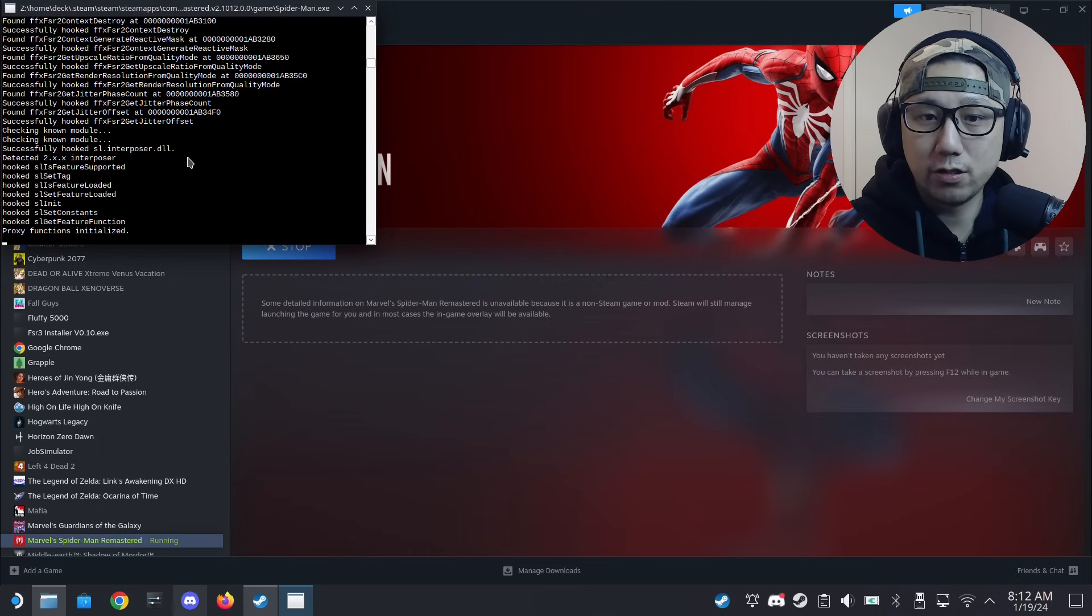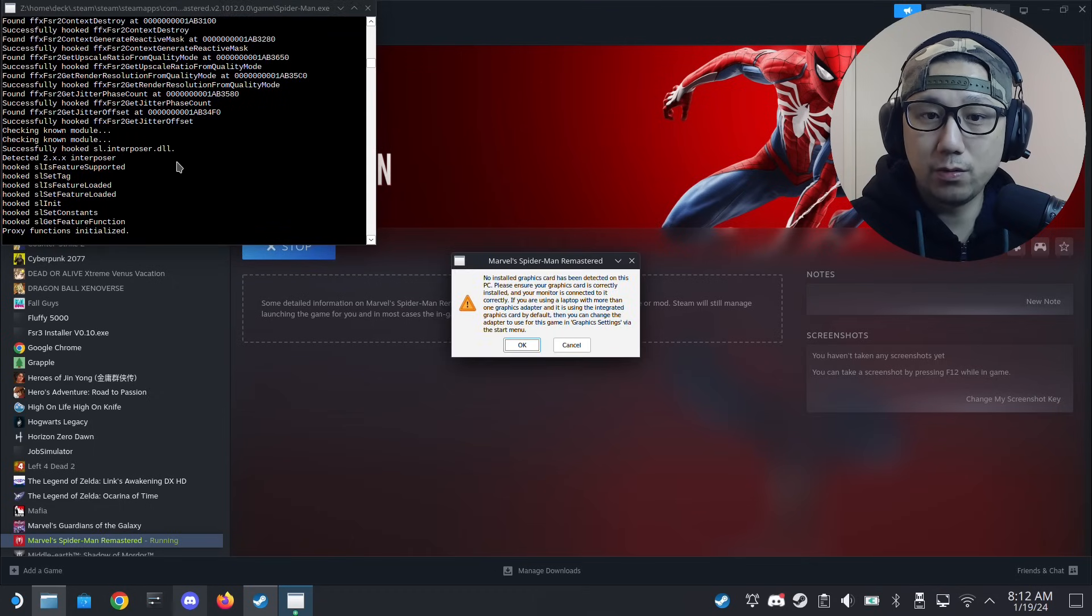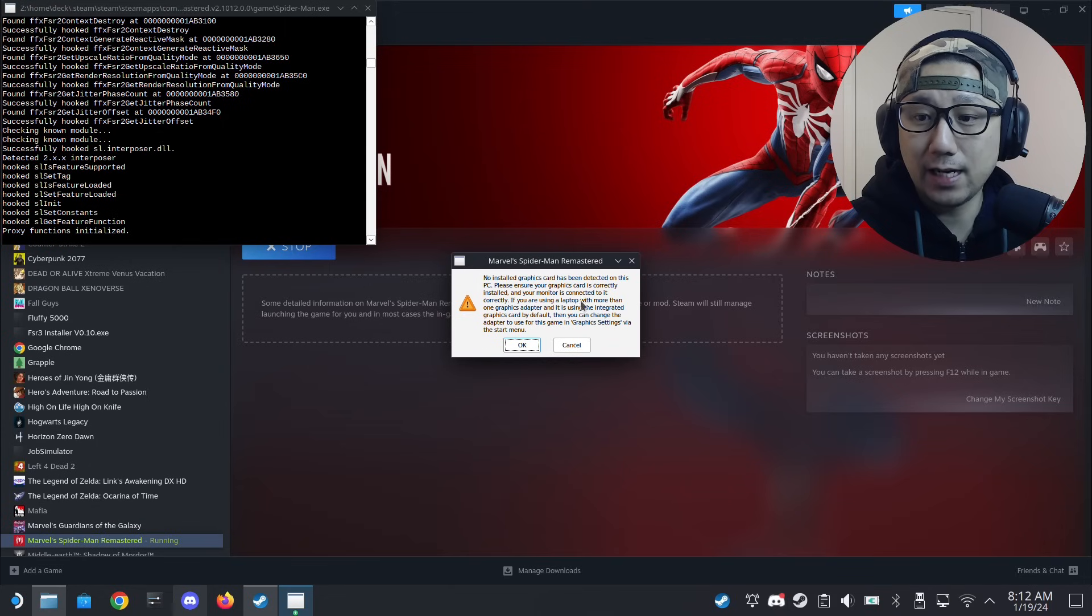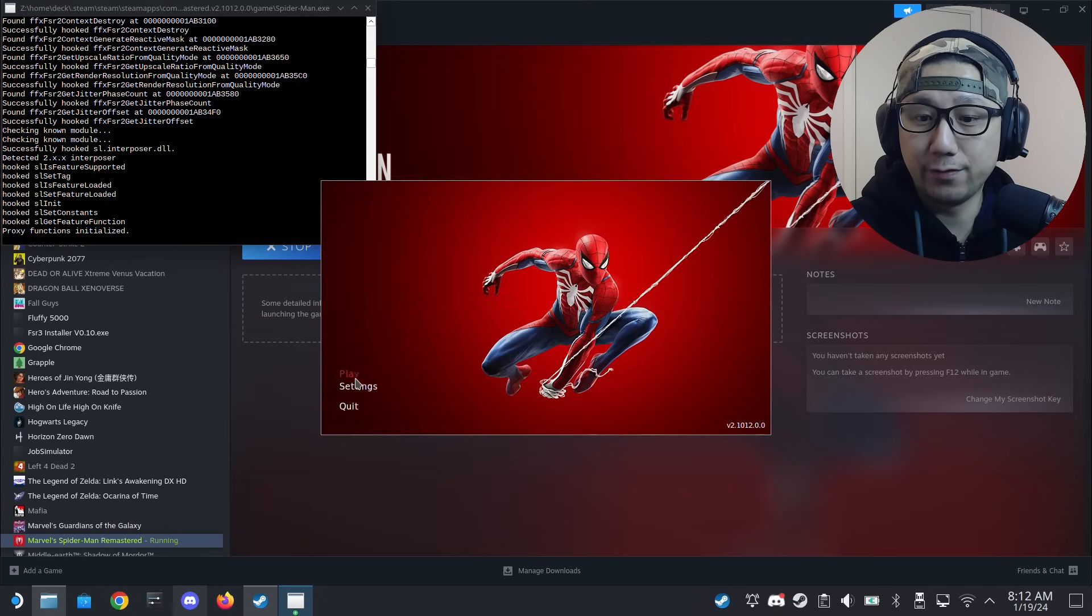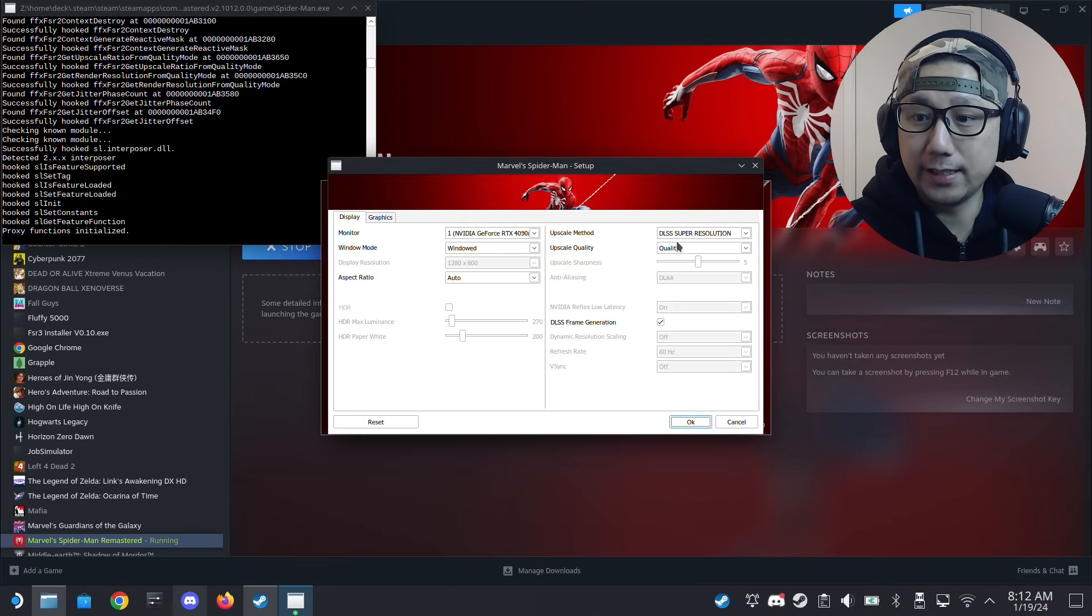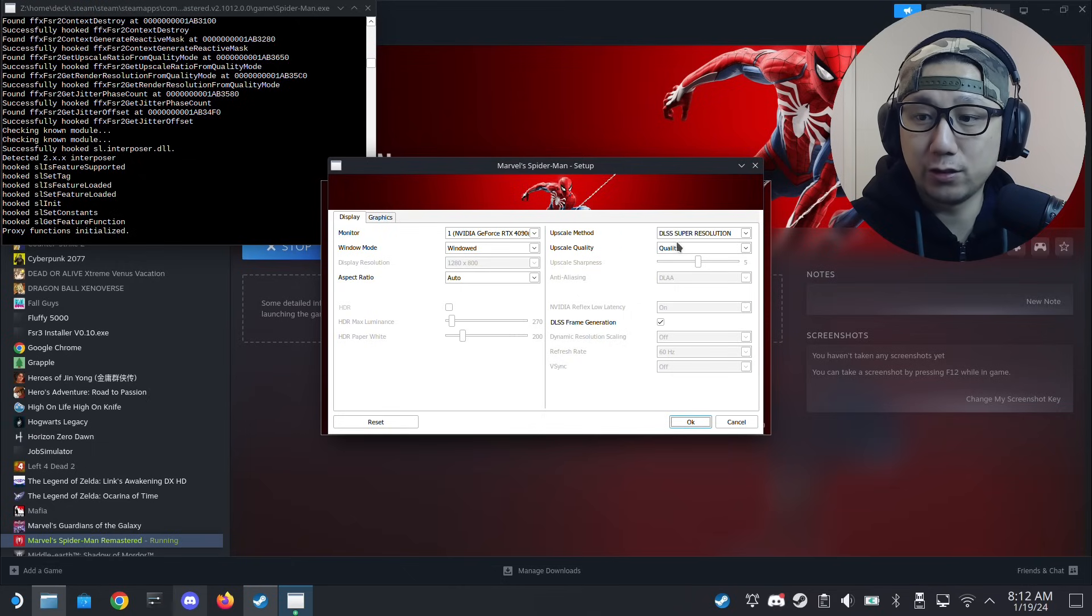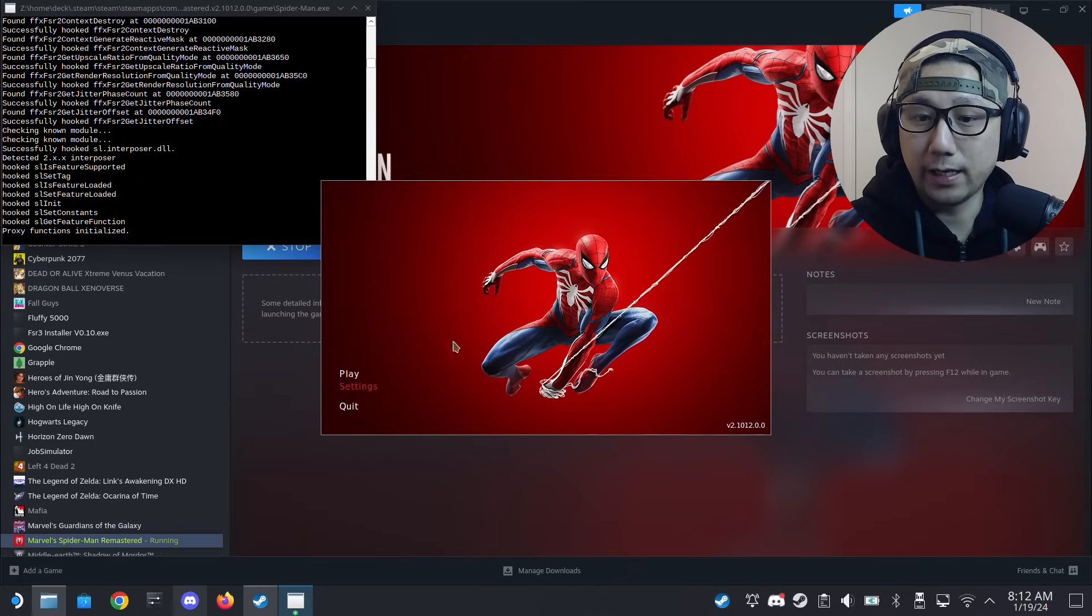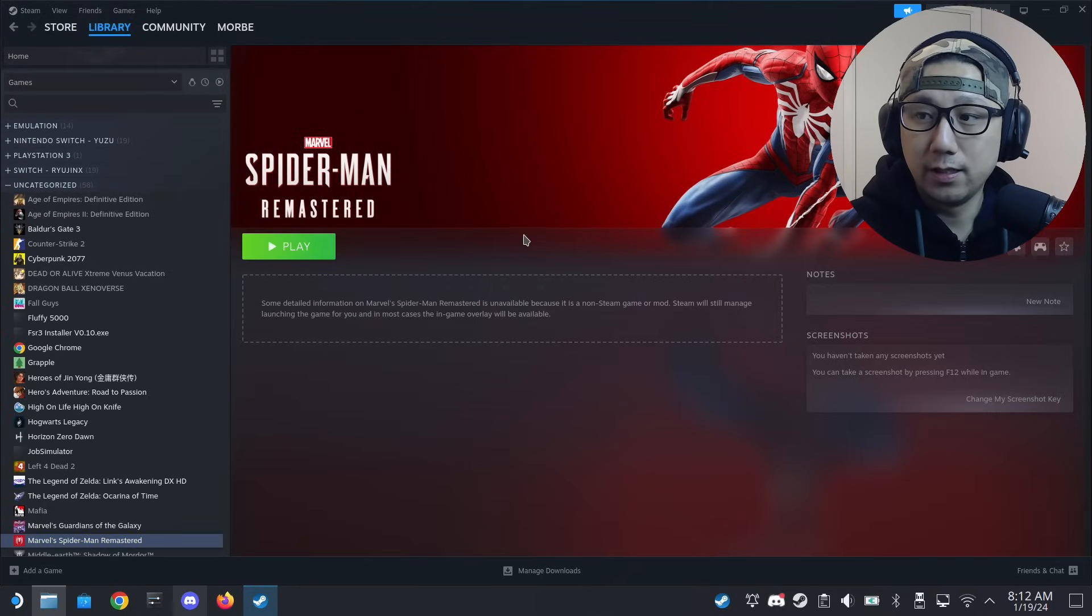The mod window's here. Now it recognizes my graphics card as a 4090. Settings - yeah, you can see we can select DLSS super resolution here, quality, windowed. Everything looks good. Let's go to gaming mode and try out the mod.